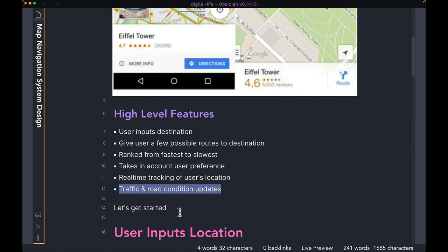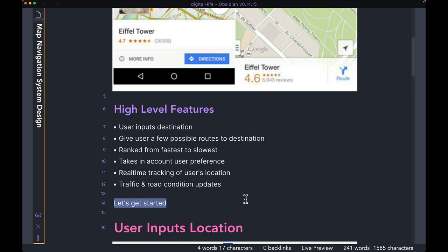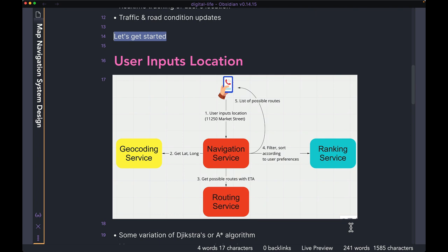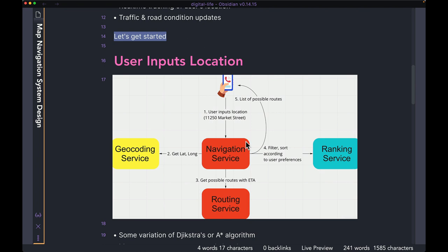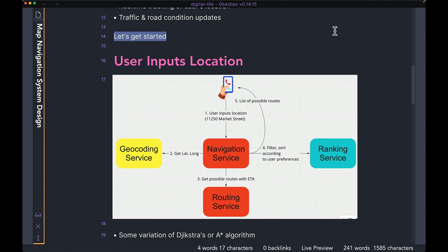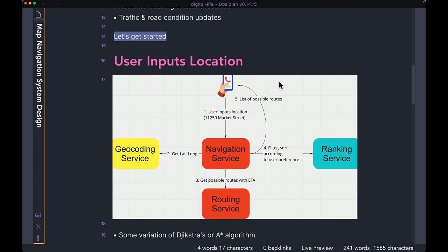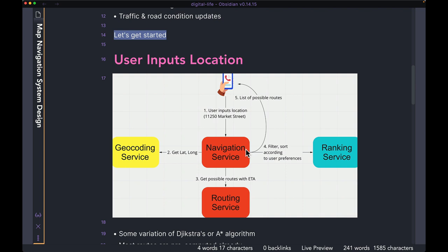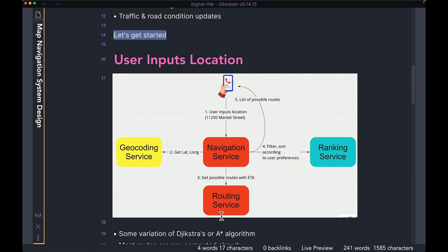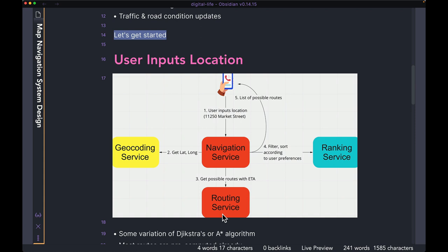Now keeping these in mind, let's start with the high-level design. This is how the high-level system is going to look like. Let's go step by step to see how we actually generate routes for the user. In step one, the user inputs the location on their phone as text. The client makes an HTTP call to our navigation service, which is the first back-end service the client calls. The navigation service then calls the geocoding service to get the latitude and longitude associated with the address the user input. Once the navigation service has the latitude and longitude, it makes a call to the routing service to get all possible routes from the user's current location to the destination, along with the ETA.